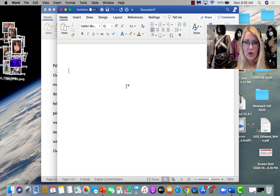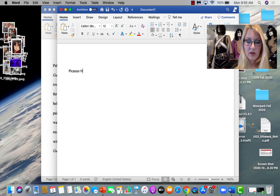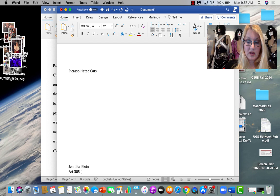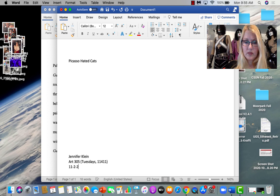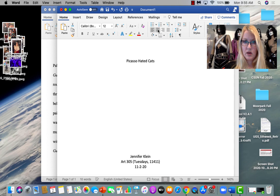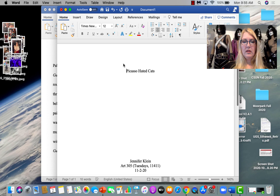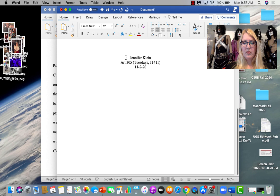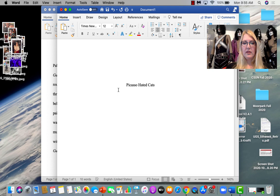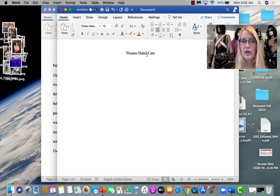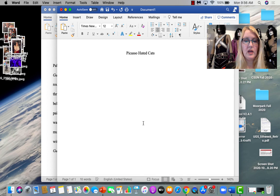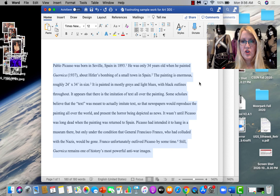Let me show you something else. This is your title page. And we're going to eyeball it. So, I'm going to say, Picasso Hated Cats by Jennifer Klein Art 305. I'm going to say I'm in Tuesdays 11411. I'm in that class. And I'm going to say it's 11 to 20. We're going to center this. And we're going to make sure it's in Times New Roman. Right? Has to be in Times New Roman 12 point. And we're just going to eyeball it. So, the title should occur about a third down. And my class information should be about a third from the bottom. So, that looks kind of right. That's all it is. Don't overthink your title page. And since I don't have the title of an artwork or anything in there, I don't have to italicize anything. 12 point. Don't do anything fancy. Don't embed images or make little scroll work. Just that's fine.